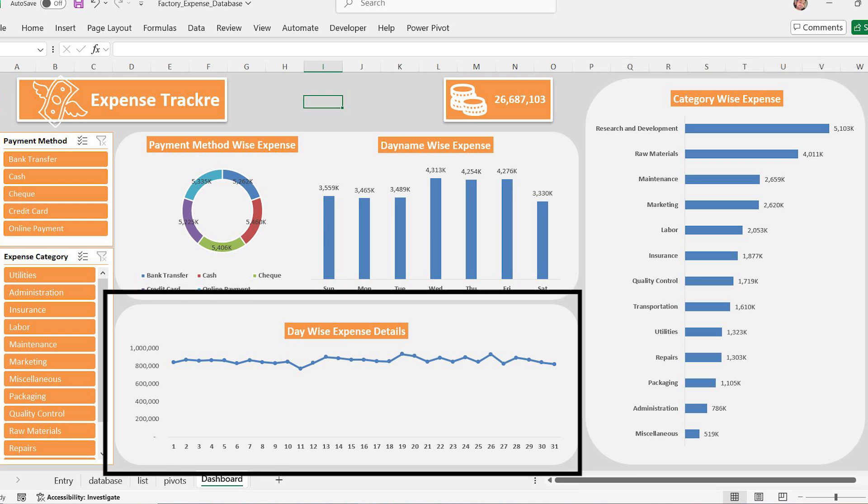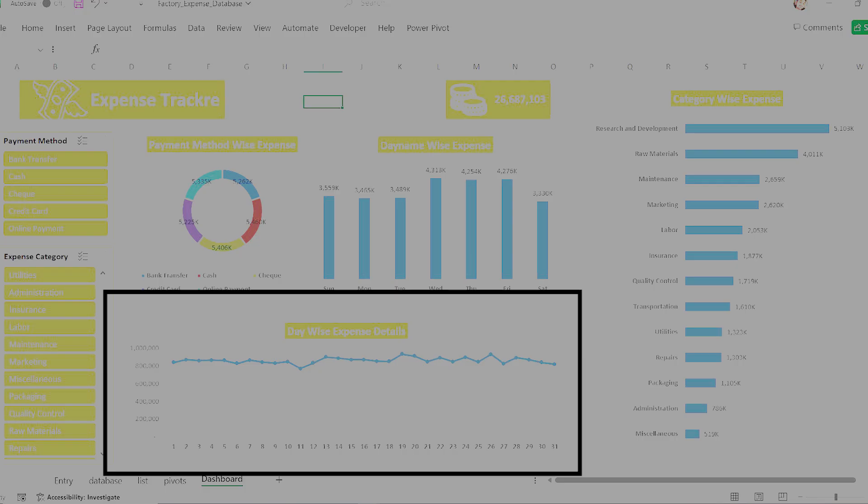Day wise expense details line chart. At the bottom, we have a line chart showing daily expenses for an entire month. This visualization helps identify spending trends over time, detect unusual spikes in expenses. If you see a sudden increase, you can investigate and control unnecessary spending.